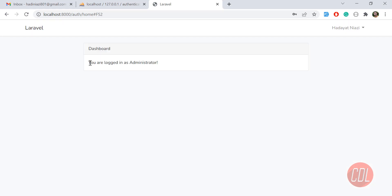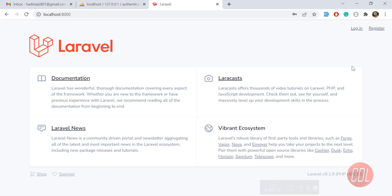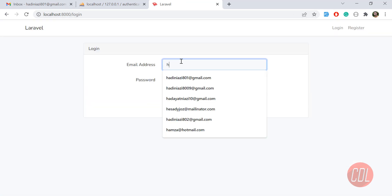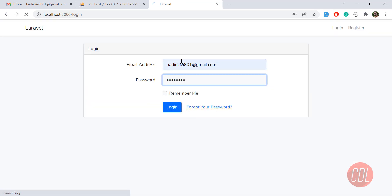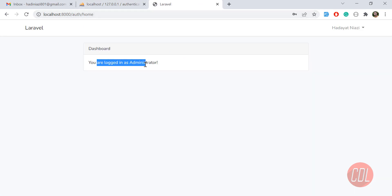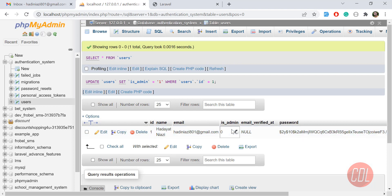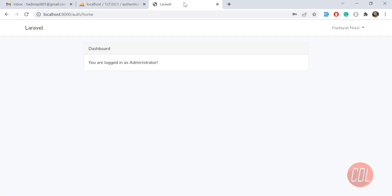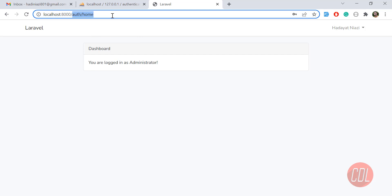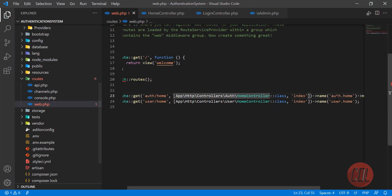Now it prints 'You are logged in as administrator', which means we are successfully able to log in the administrator user. Let me demonstrate one more thing — if I change the is_admin value back to 0 in the database and refresh, it will redirect this user from auth/home to user/home because the middleware is applied on this route.